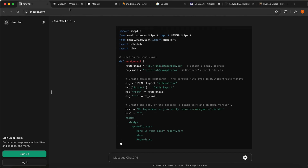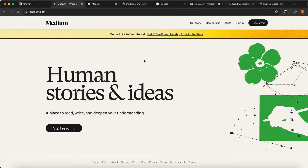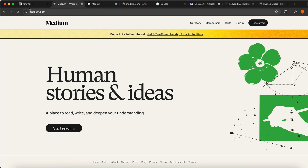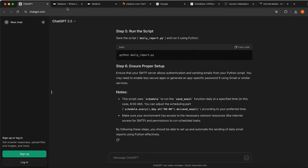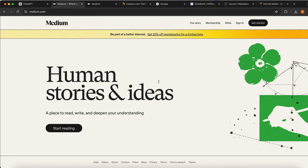Next thing we need is to go on medium.com. I'll explain why we're going to post on Medium a little bit later, but you want to sign up for this article platform where you can post your articles that you're going to generate with ChatGPT. You can sign up using a Google account — it is 100% free. There is a membership area but you don't need to pay for anything.